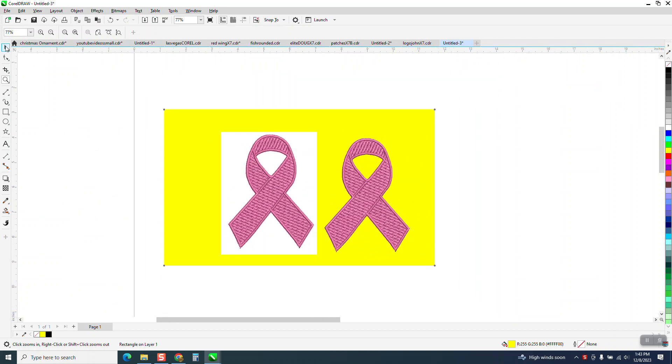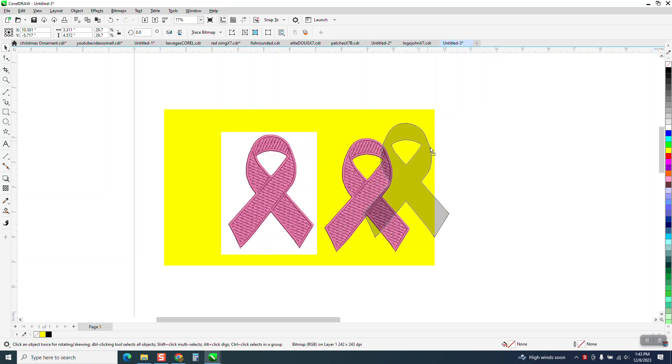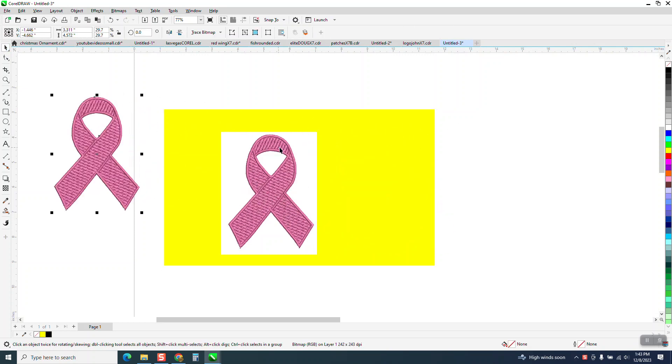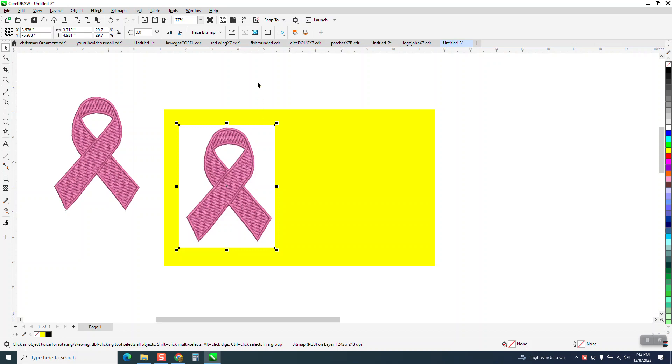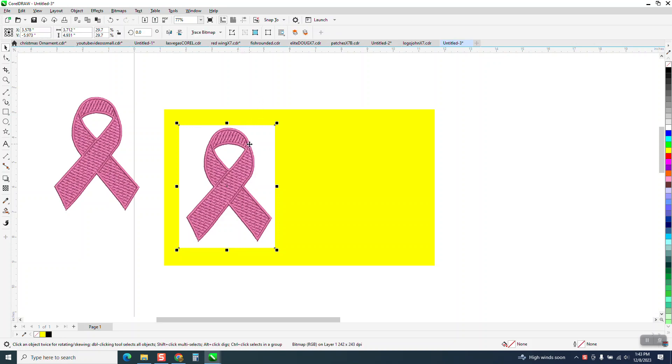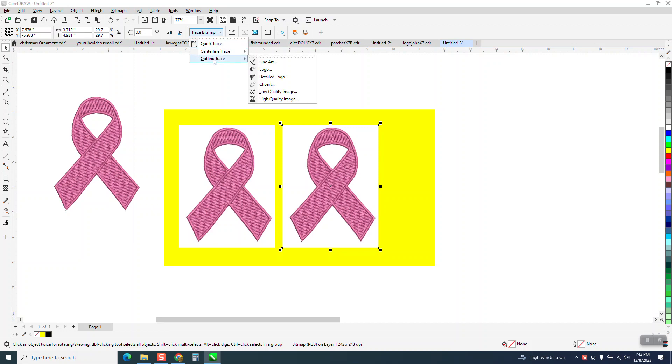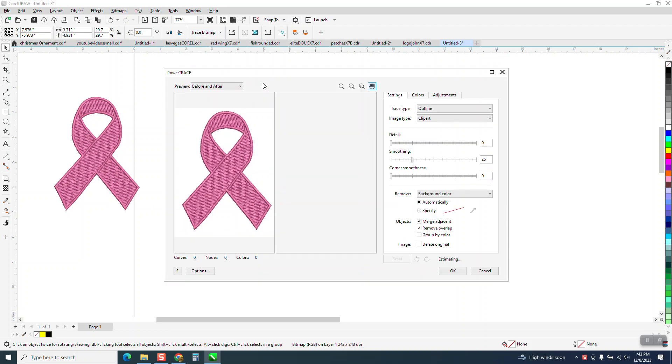I've got a yellow background so you can see it's not there. What I need to do is take this and make a duplicate. I've got my nudge factor set on four inches, so I'm going to duplicate that, take this one, and trace it: Outline Trace, Clipart.